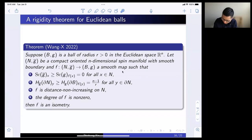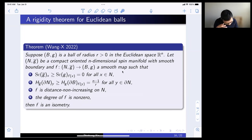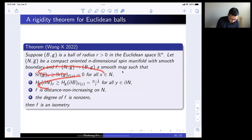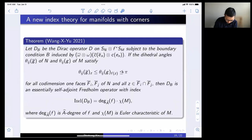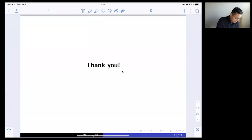As an application, the same techniques can be applied to the Euclidean ball. If you have scalar curvature and mean curvature conditions, the map has non-zero degree and is distance non-decreasing, then you can show this has to be an isometry. So this gives rigidity for Euclidean balls. Jimmy will talk about some of the key technical ideas in this approach.